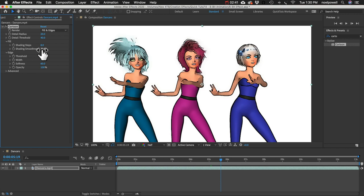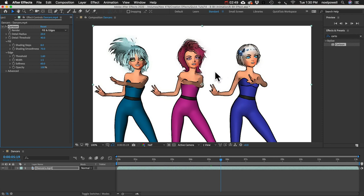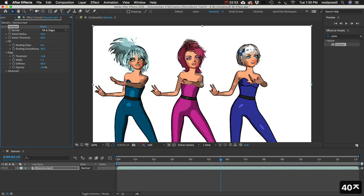And shading smoothness. This one is going to decrease the amount of colors basically. So it's gonna let us get rid of these smooth gradients and just simplify the whole image. So let's just turn that down to about 40.